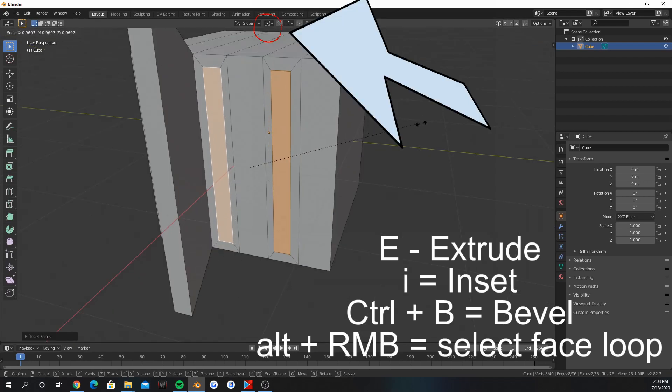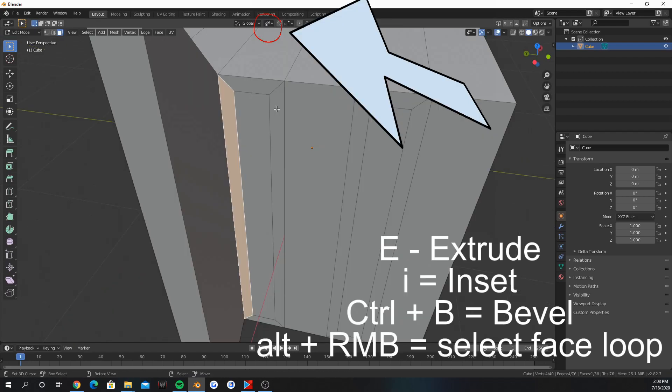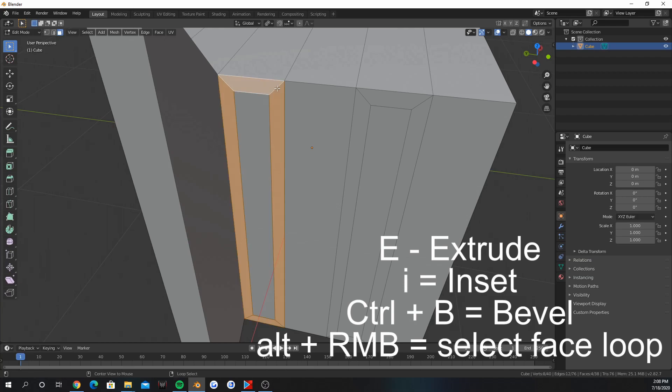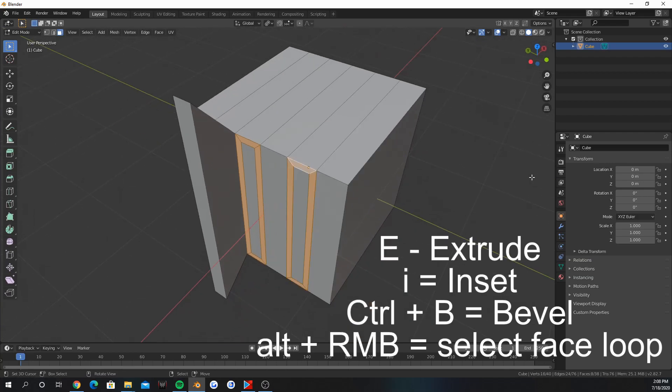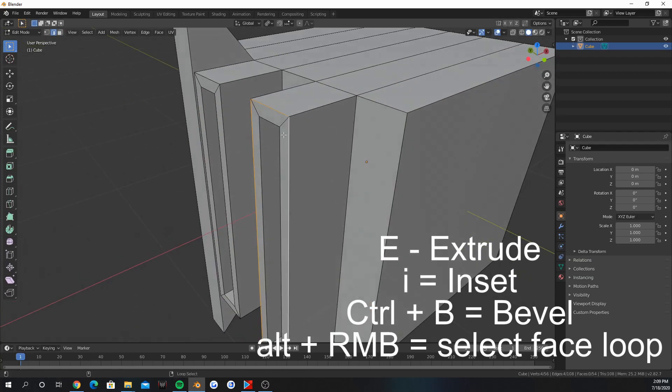These things at the top change the pivot point. Press Alt and right click to select face, edge, and vertex loops.